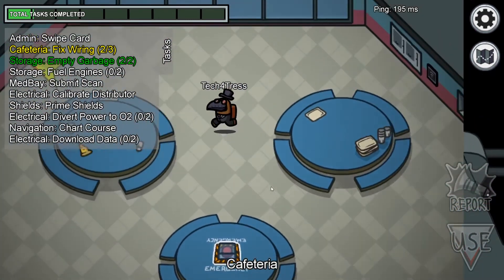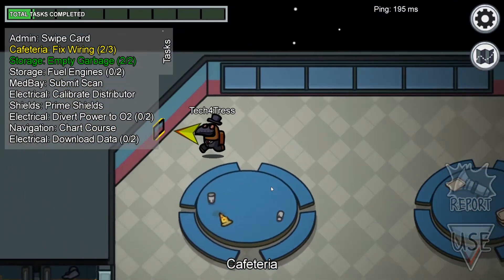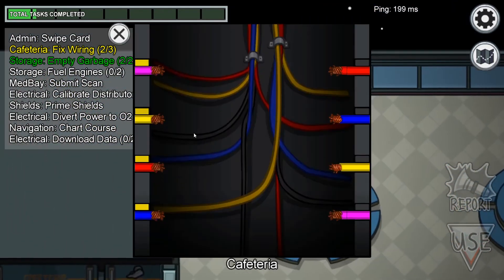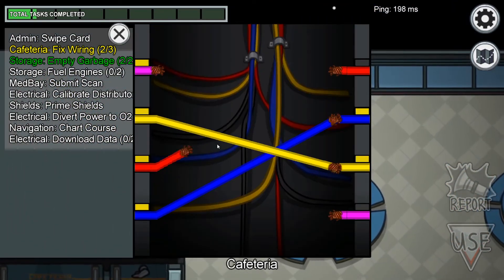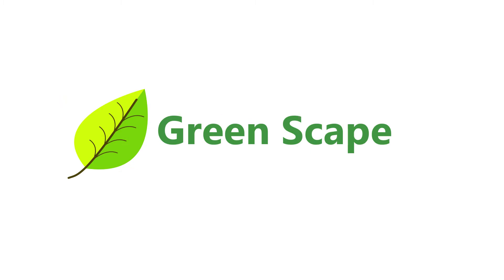All right, so the main product of this video is going to be this little animation I've made here for the fake company Green Scape that I've just made up, and so I'm going to show you how to do that right now.